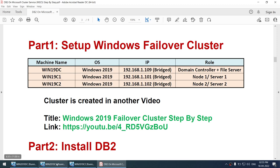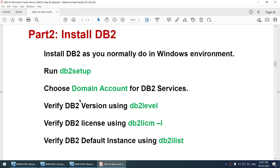Once the cluster is up and running, we have to install DB2. There is no difference from installing DB2 in your normal environment, except for one very important thing: make sure that you choose the domain account for all DB2 services. Do not use the local account or system account. Use the domain account. Once DB2 is installed, we will verify the DB2 level, the license, and the default instance — which on Windows will be called DB2.